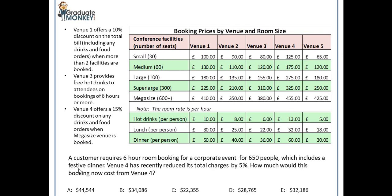Here's the question. A customer requires a 6-hour room booking for a corporate event for 650 people, which includes a festive dinner. Venue 4 has recently reduced its total charges by 5%. How much would this booking now cost from Venue 4?